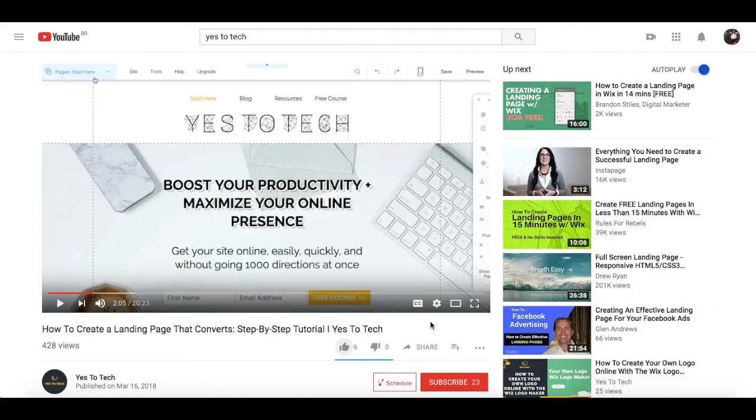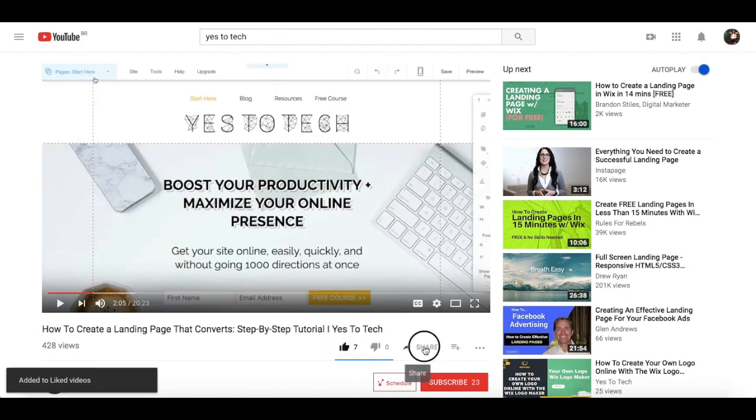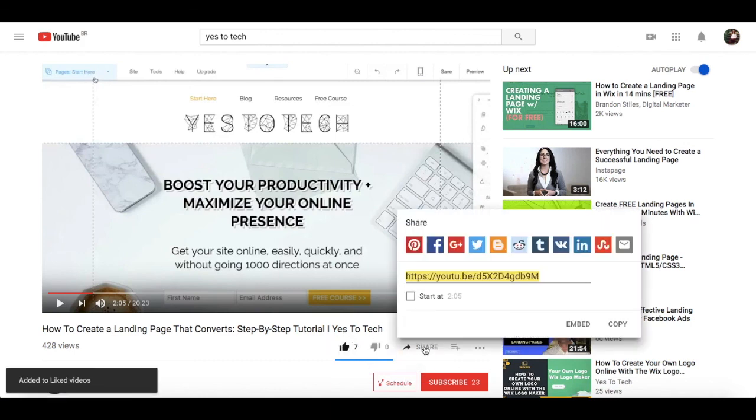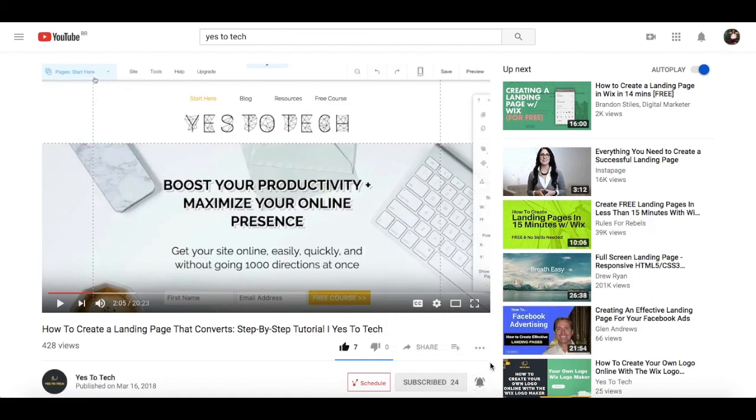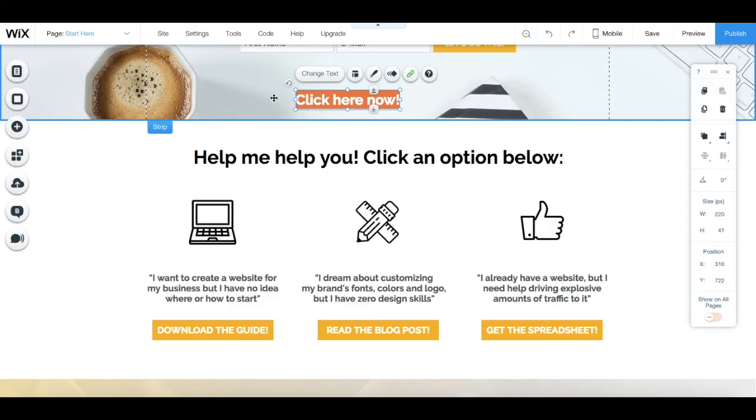If you liked this video, give me a like below, share it with your friends, and make sure to subscribe and hit the bell to be notified every time we post a new video. Thank you so much for watching, and I'll see you in the next video.